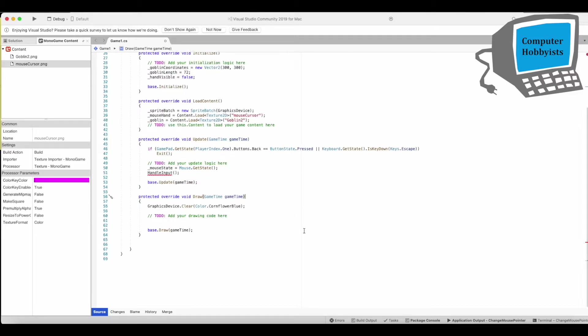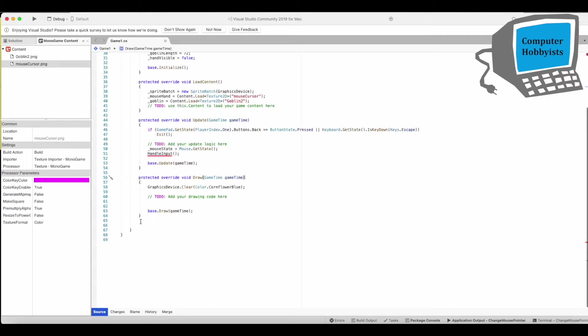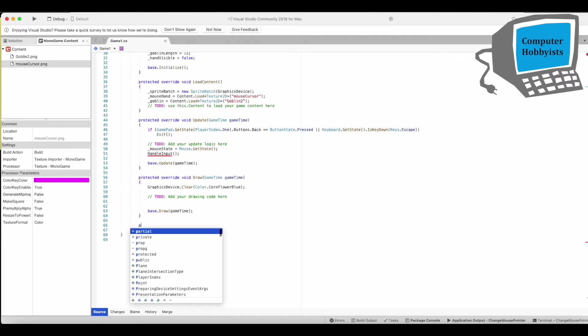All right. So we've got to create that method. I'll just make it a private method. Nothing else is going to use it.